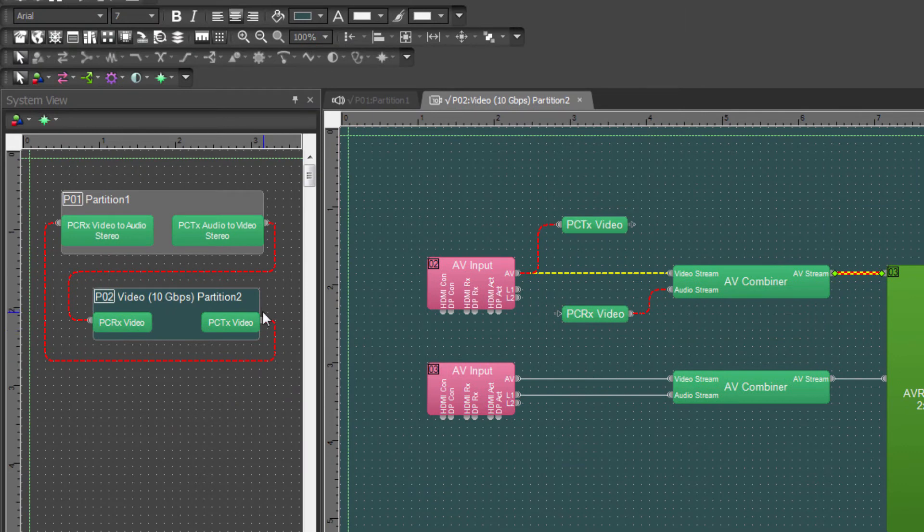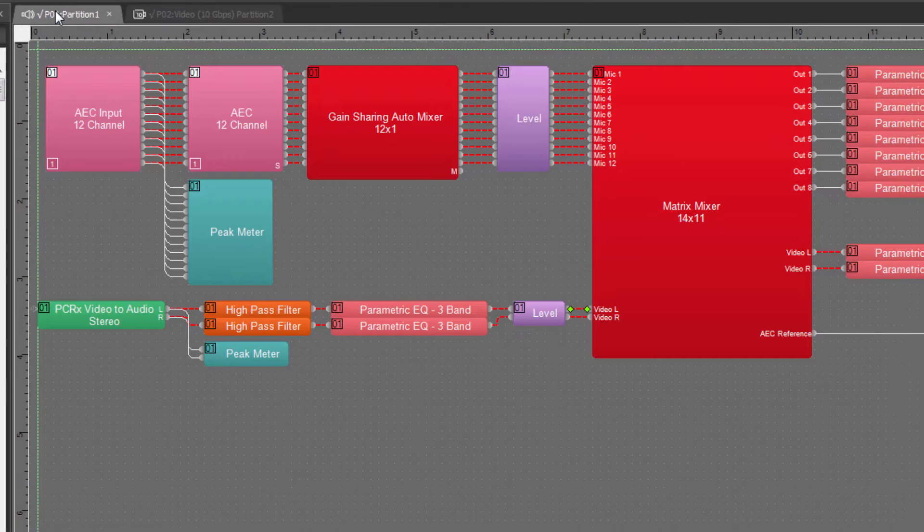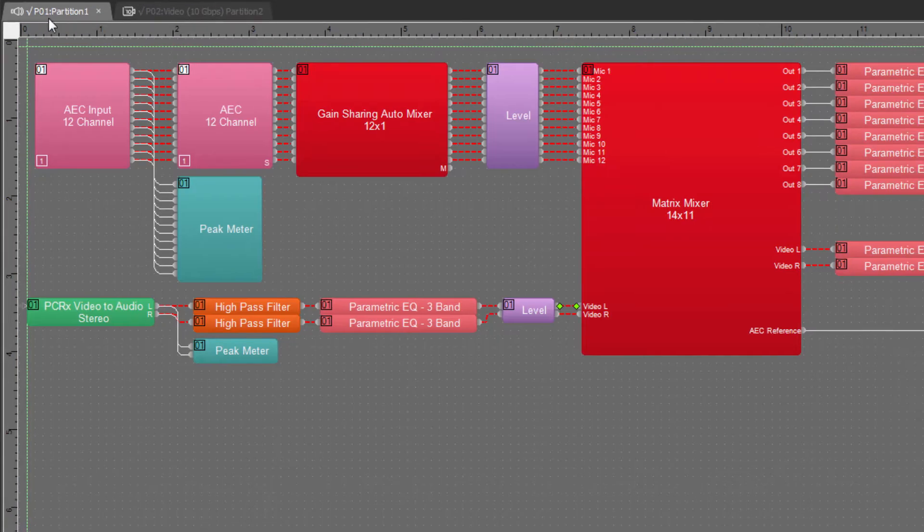And on a system overview, we can see that this transmitter is connected into an audio partition. In this particular case, this is going into a Tessera Forte.